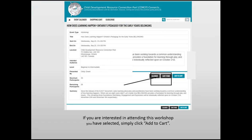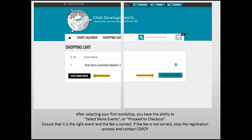You will be directed to the shopping cart. Ensure that it is the right event and the fee is correct. If the fee is not correct, stop the registration process and contact a program administrator at CDRCP. If all the information is correct, you can proceed to checkout or go back to select more events. Once your shopping cart has the event or events you would like to attend, proceed to checkout.